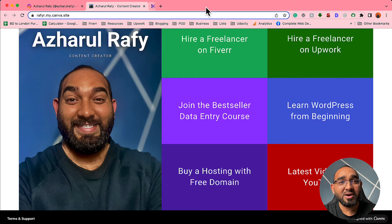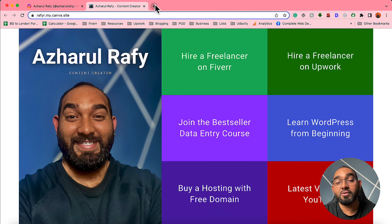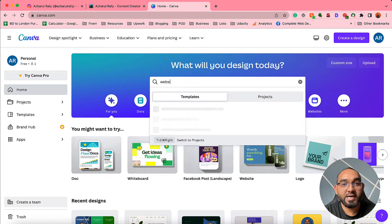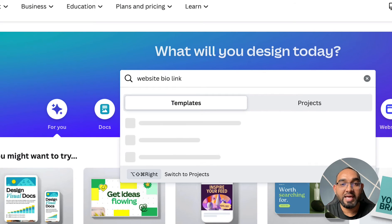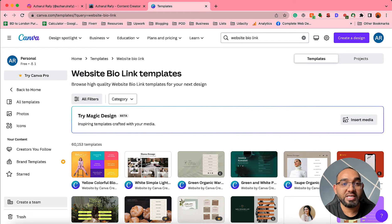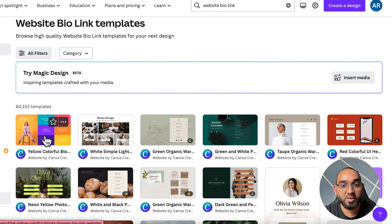Now let me show you how I created this simple landing page completely free of cost using Canva, step by step. First, visit Canva — I'll attach the link in the video description for easy access. After landing on Canva, type 'website bio link' in the search bar, make sure 'Templates' is selected, then hit Enter. It's going to load some beautiful templates — some of them are free to use and some are paid. The first one is free, this one is also free.